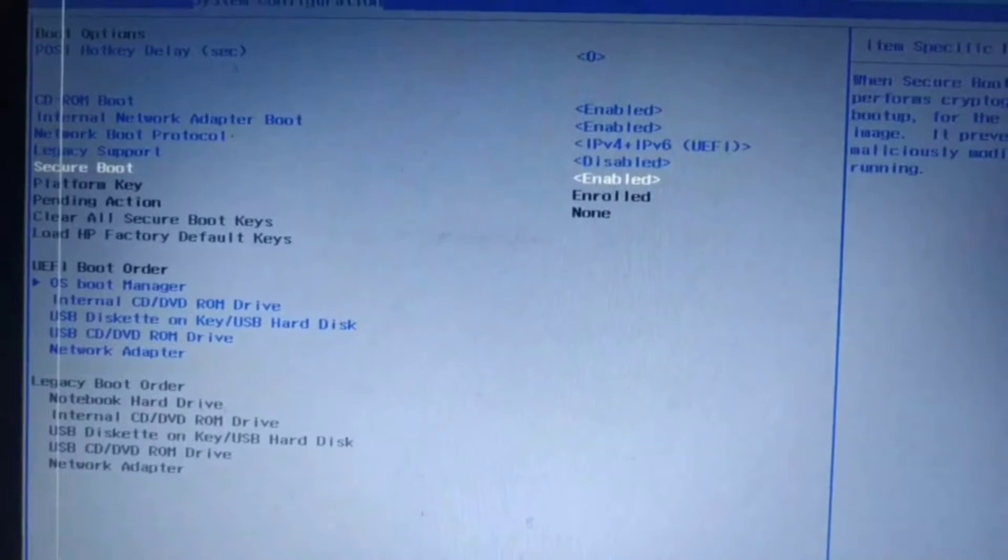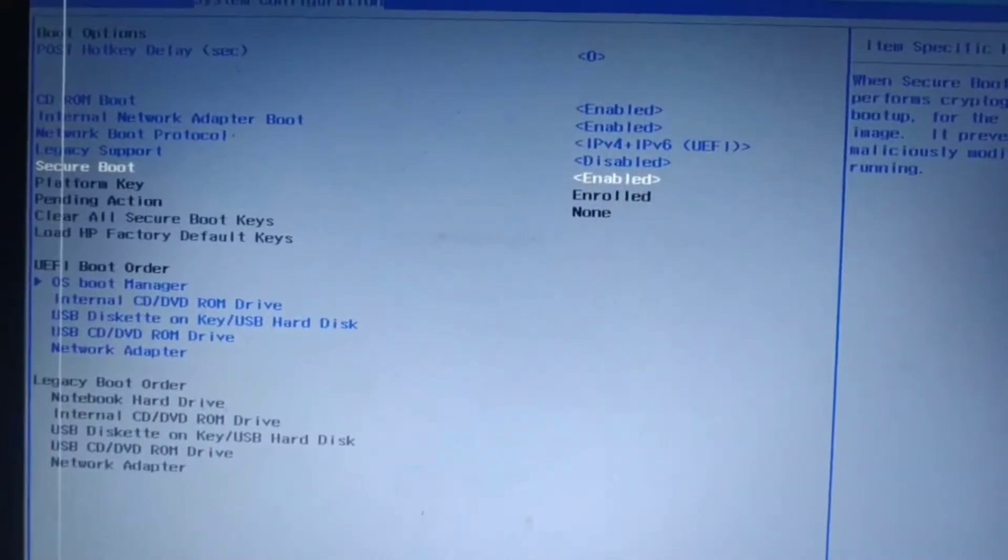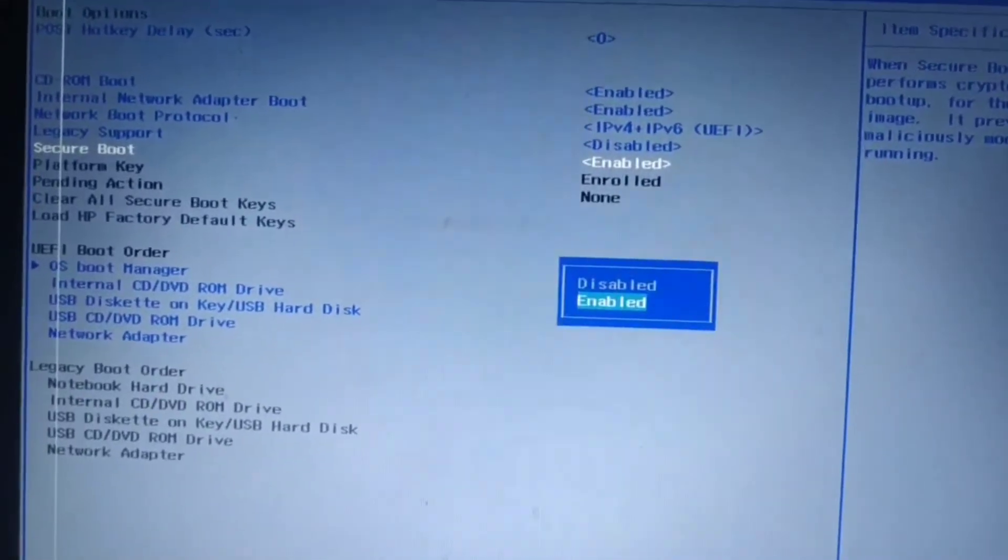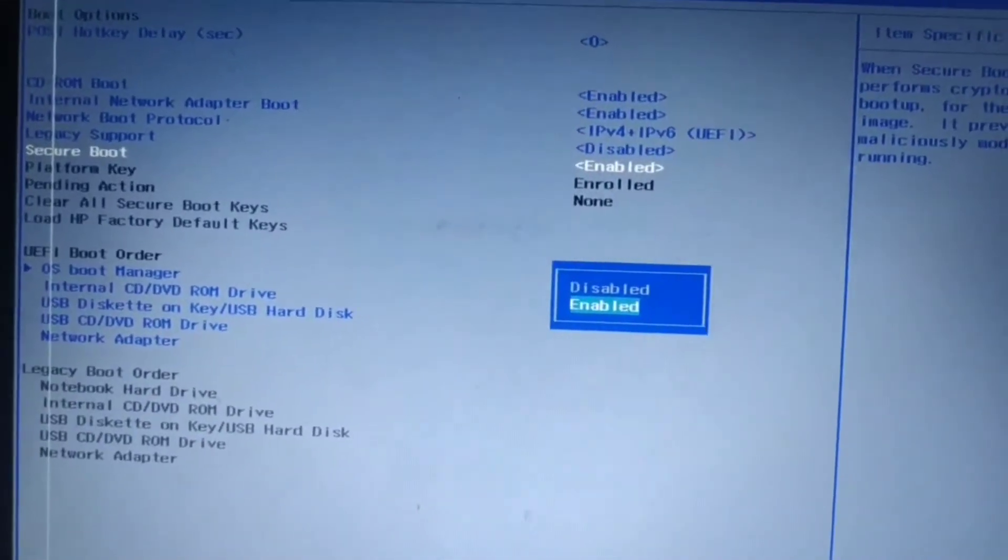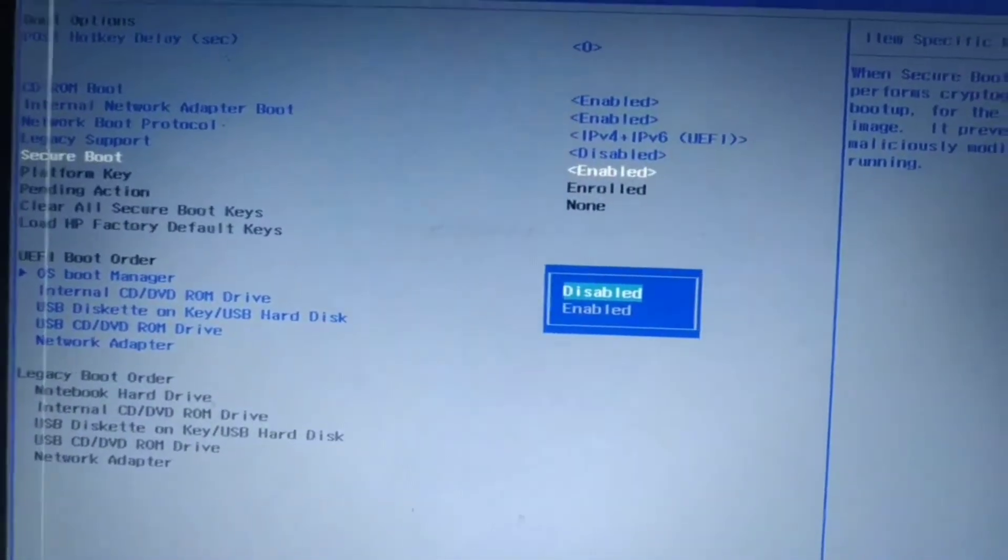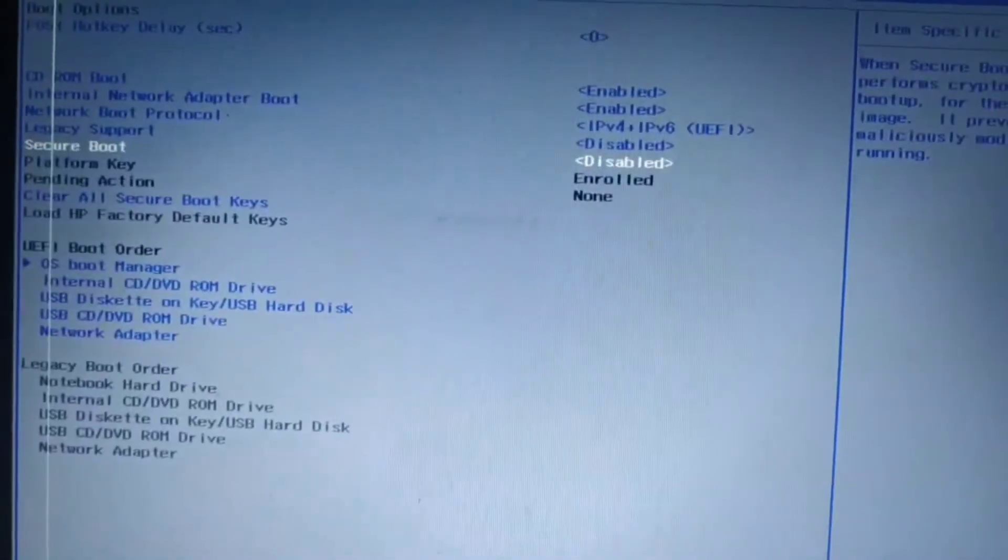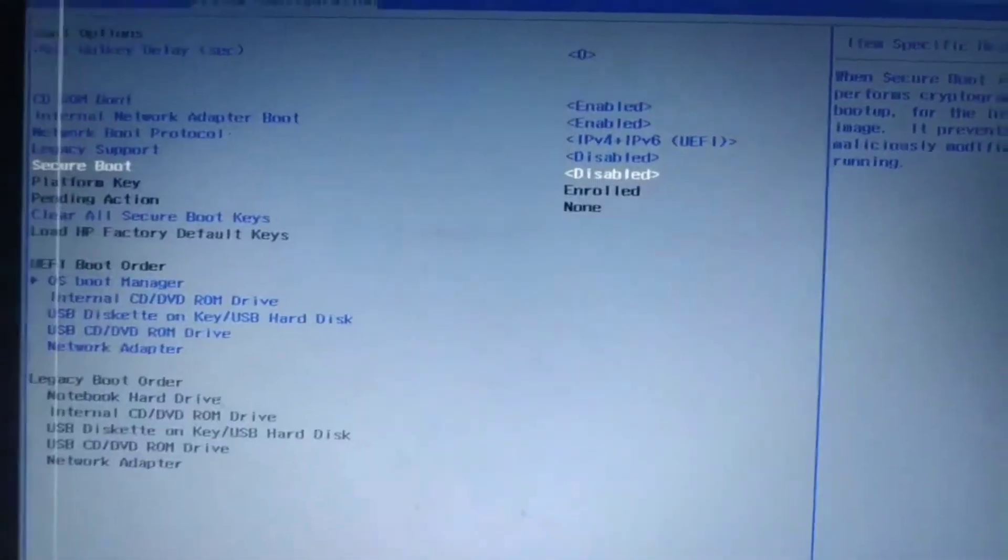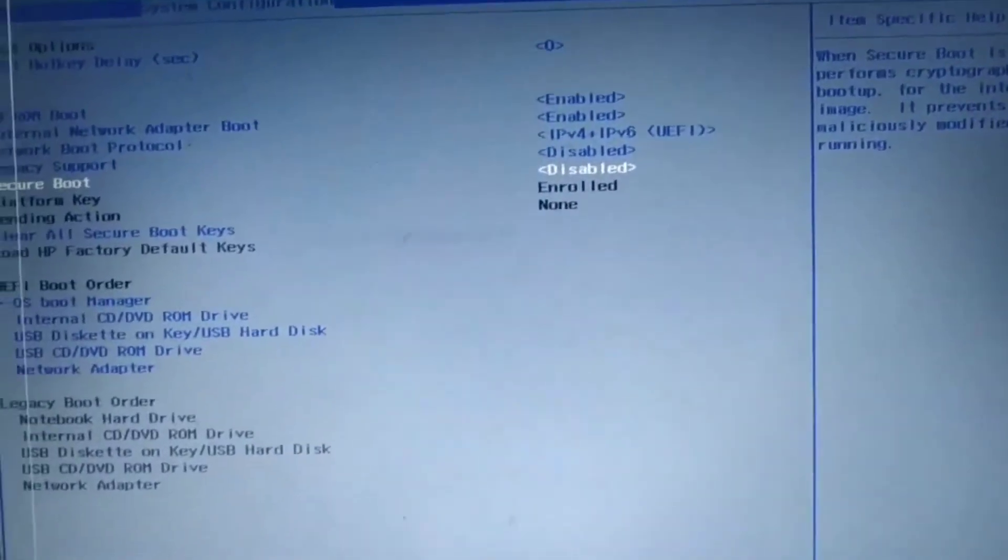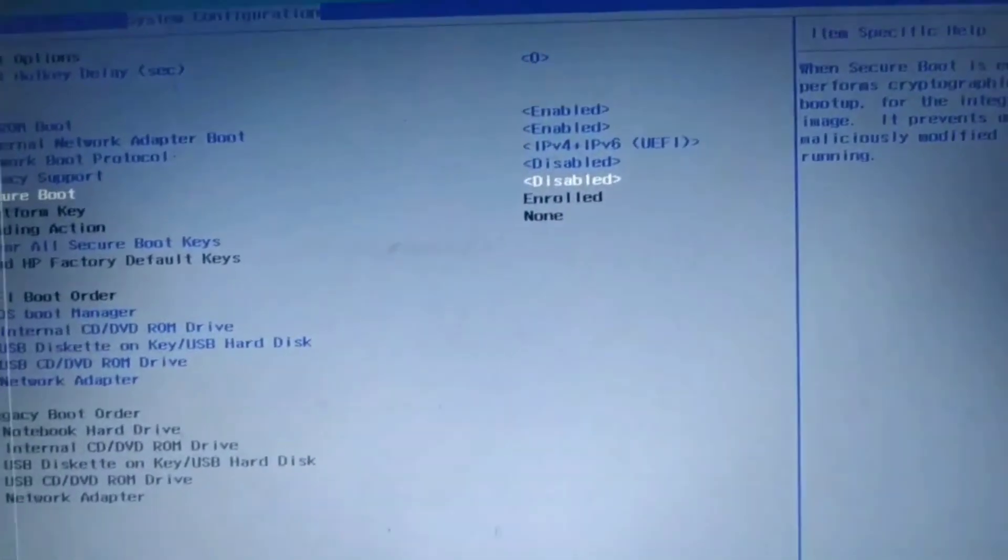Here you can see Secure Boot is enabled. As I want to disable my Secure Boot, so I press Enter on my keyboard. Now I select Disable and press Enter on my keyboard. Now we need to save this change.